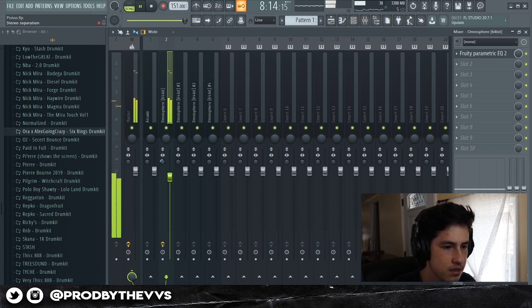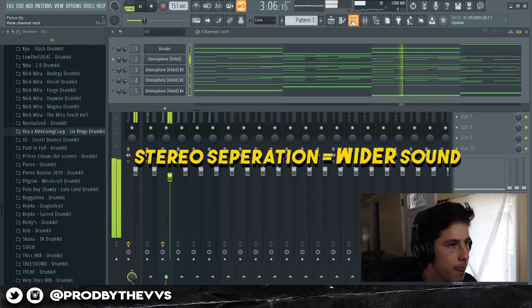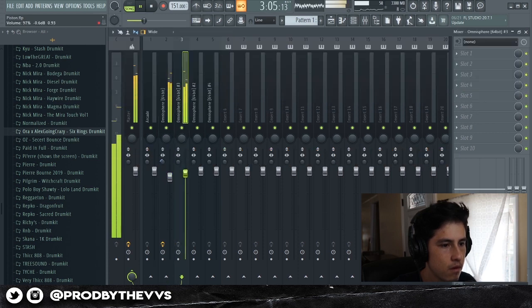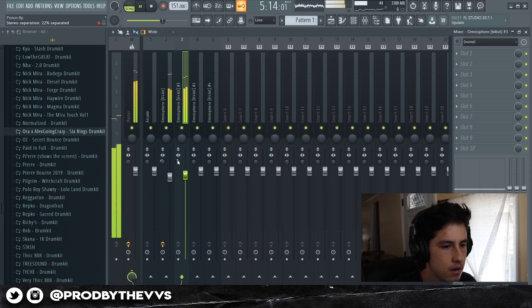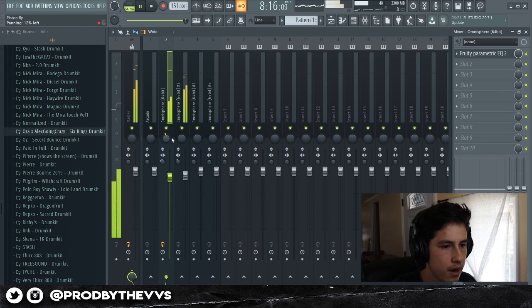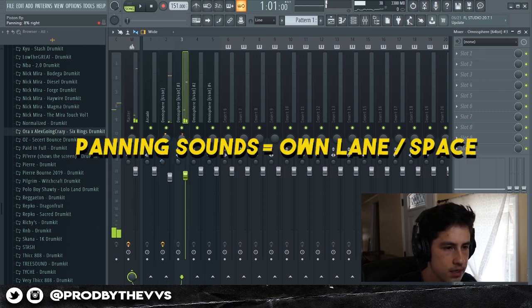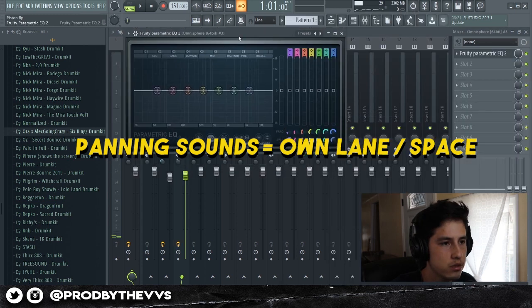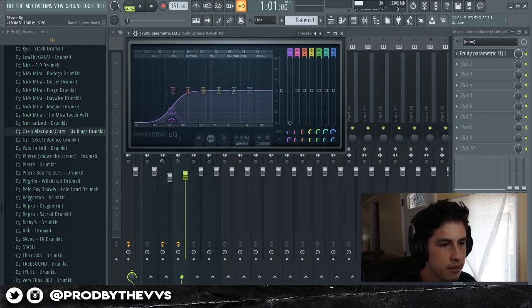Basically, what stereo separation is — if you guys don't know — is making the sound wider. And the way I level, guys, is by ear. I don't really go by dB, I always go by ear. I think that's your best bet.